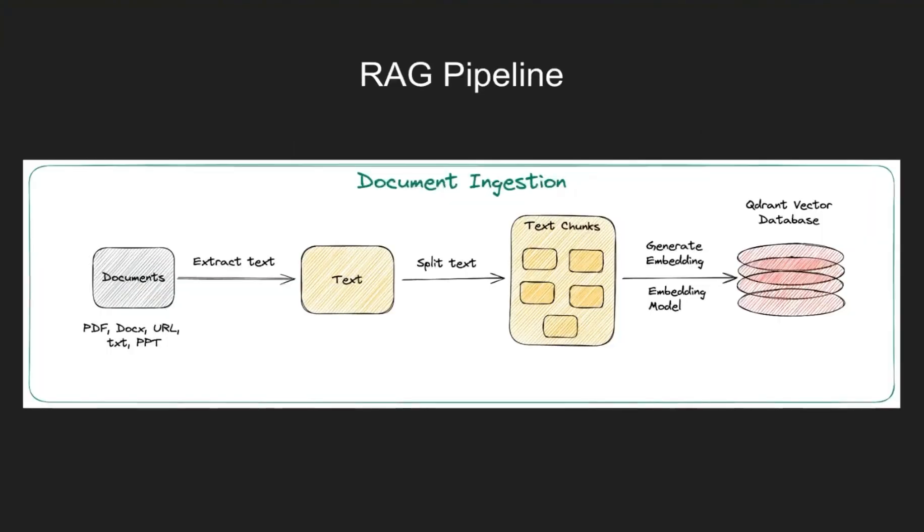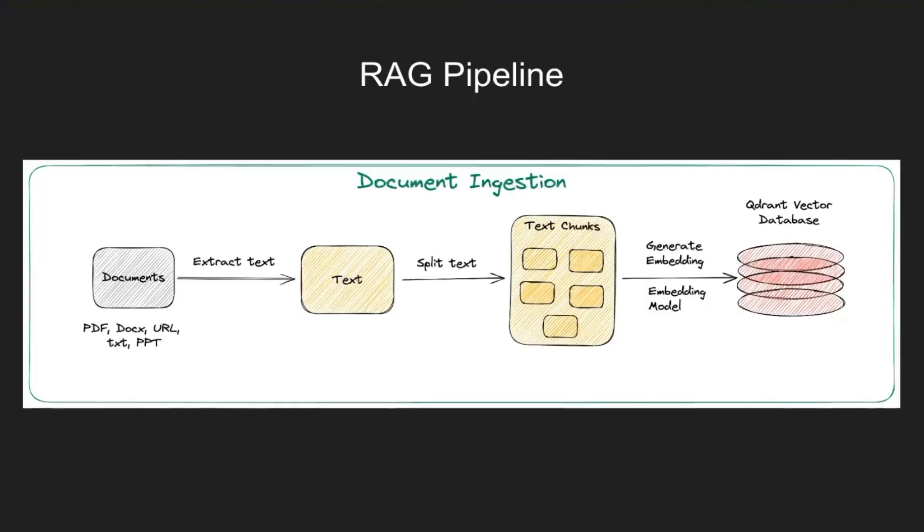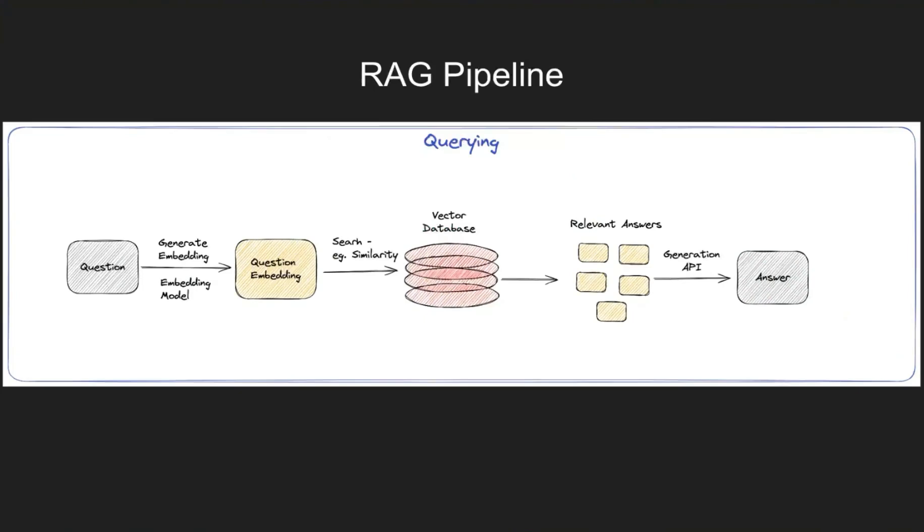In a simple RAG pipeline you have your documents which could be in any of the formats and we extract the text, split it, chunk it, and embed it in a vector database. So this part remains the same for a simple RAG pipeline as well as for multi-query.